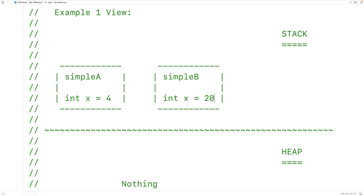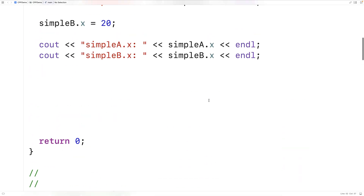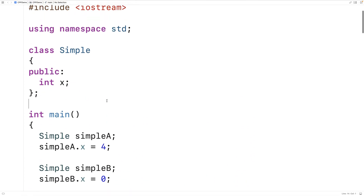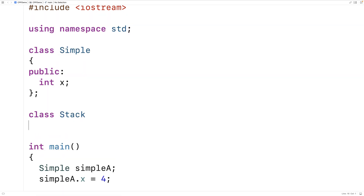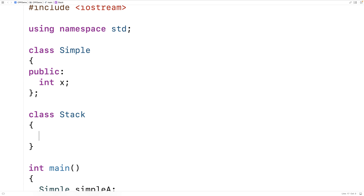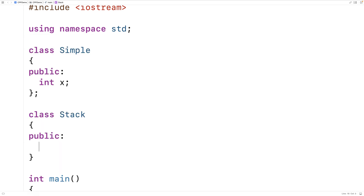Where we'll need to be a bit more cautious is when we talk about an area of memory called the heap — but let's first go over another scenario. How does assignment work if our object has member variables that are also objects? We'll define a new type called Stack. Stack objects will have Simple objects as member variables, declared as a public Simple member called simple.